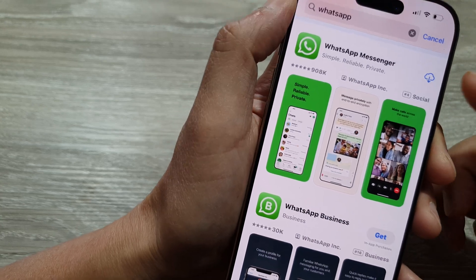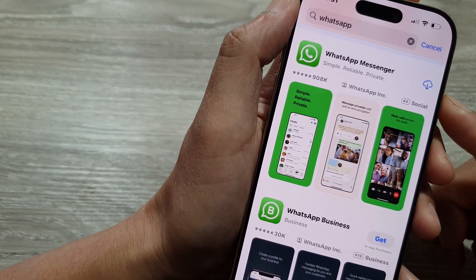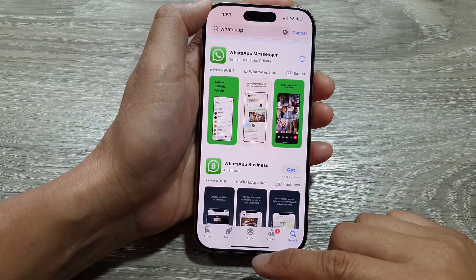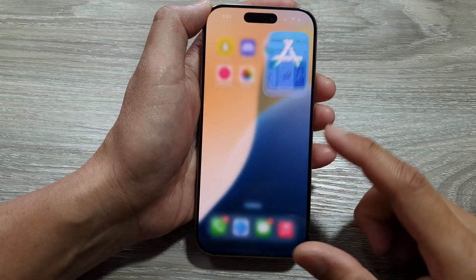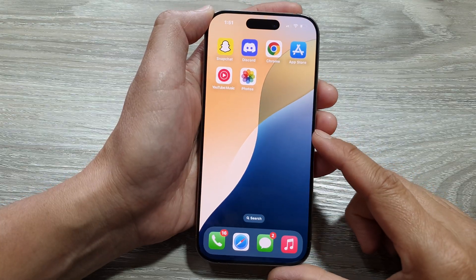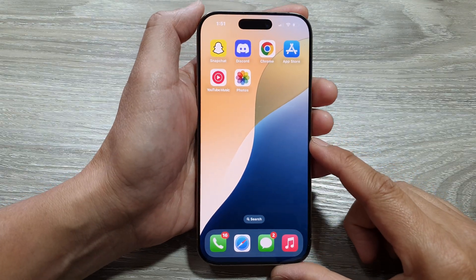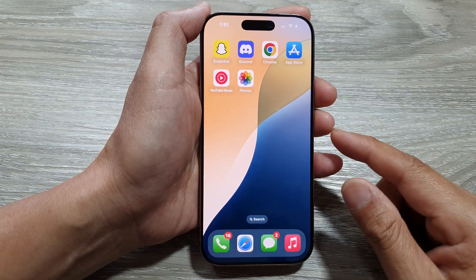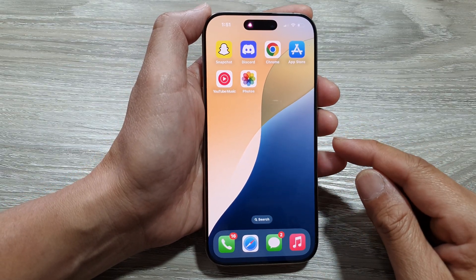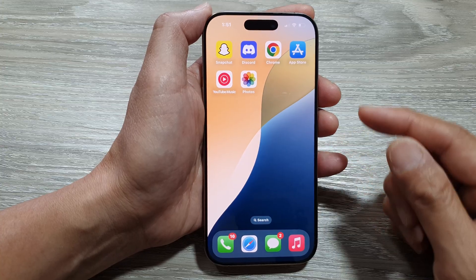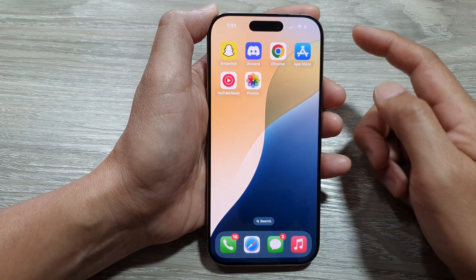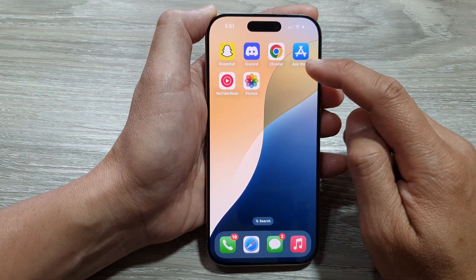How to install the WhatsApp Messenger app on the iPhone 16 series. First, let's return back to the home screen by swiping up at the bottom of the screen. Then on the home screen, open up the app store.